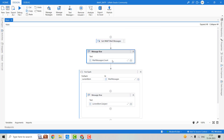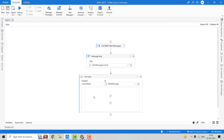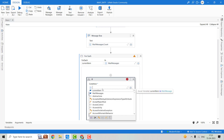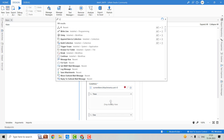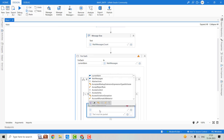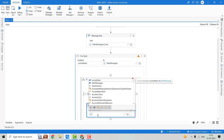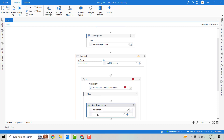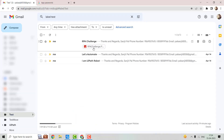Now let's see how we can save attachments from these emails. For that, we will take an If activity, and inside this If activity we will check whether the attachment count is greater than zero. If yes, then we'll use the Save Attachments activity. Here we'll have to pass the email object — that will be currentItem — and here we'll have to pass the path, which will be a folder named Test. Inside this folder, the attachment will be saved with the same name as given in the email attachment.